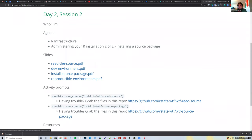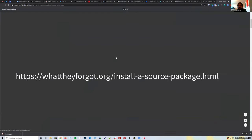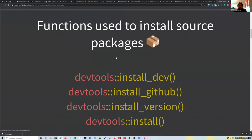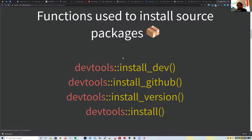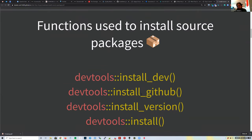Installing packages from source requires system dependencies. If a package only has R code, installation is simple, but if it has C, C++, or Fortran code, you need those extra tools. devtools has useful installation functions: `install_github()` installs directly from GitHub, `install_version()` for a specific CRAN version, and `install_dev()` automatically finds the GitHub location from CRAN metadata.